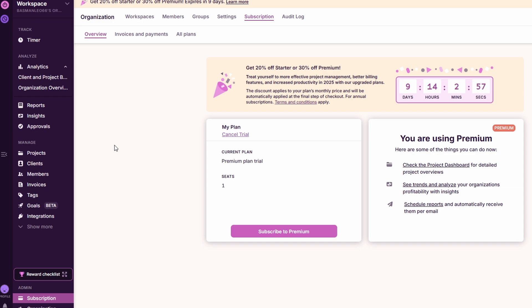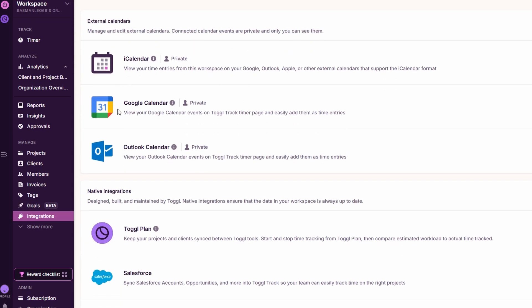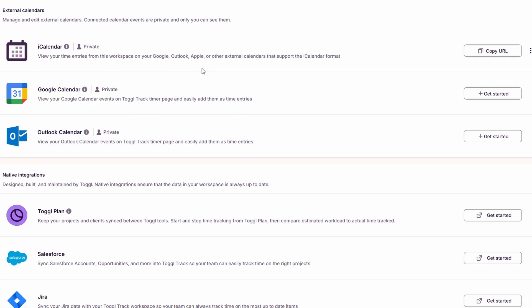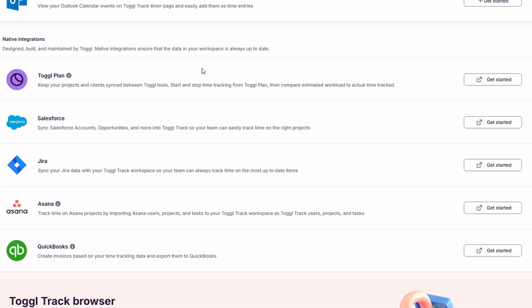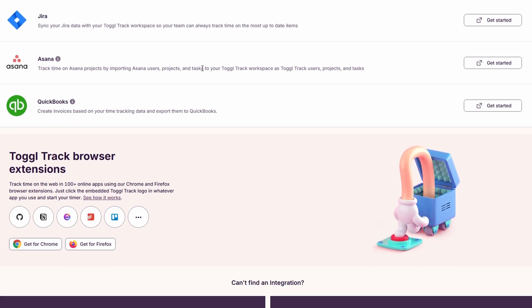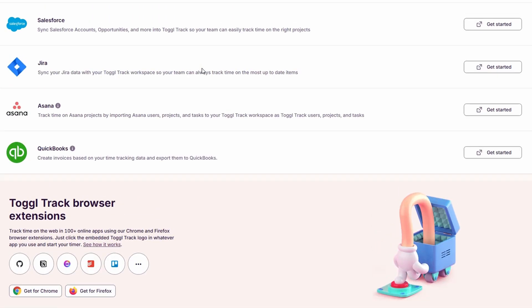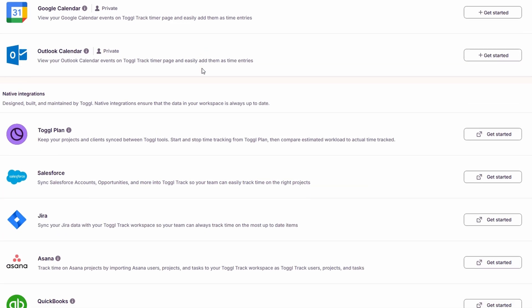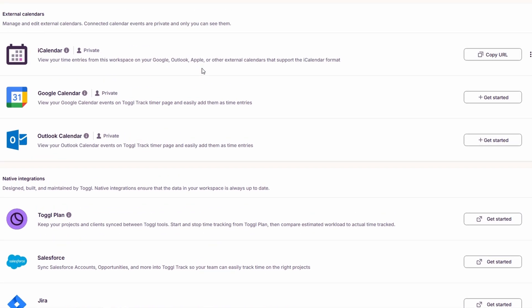One of the standout features of ToggleTrack is its ability to seamlessly integrate with a variety of other tools that you may already be using for your business operations. These integrations make time tracking even easier by syncing your work across different platforms, allowing you to streamline your workflow and save time. Whether you're using project management tools like Trello, Asana, or Monday.com, or productivity tools such as Google Calendar or Slack, ToggleTrack connects with them to simplify tracking and reporting.